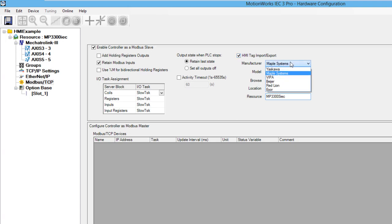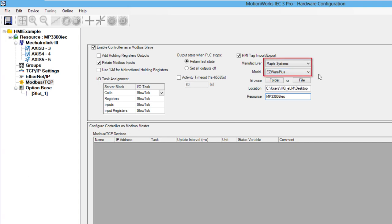The manufacturer and model selection shows the supported HMI models. I am going to use the Maple System HMI with the EasyWare Plus software.